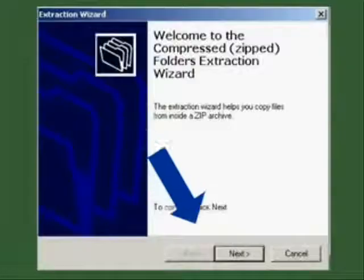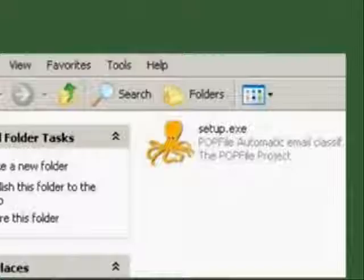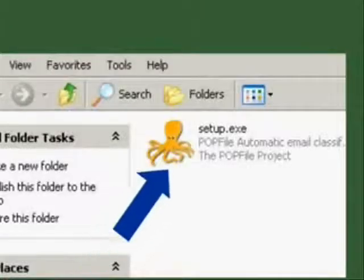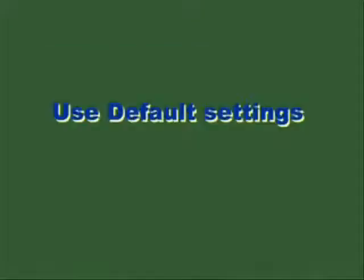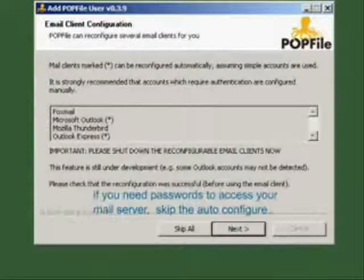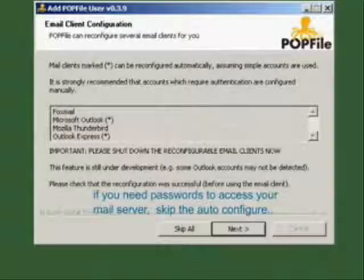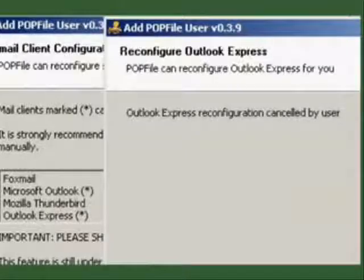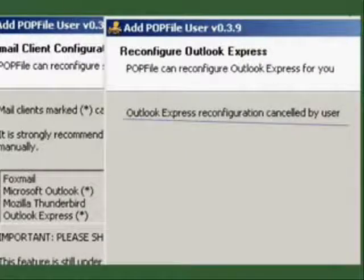Install by extracting the zip file, double clicking on setup.exe. Use suggested default settings. When it gets to the bucket page, choose two buckets.